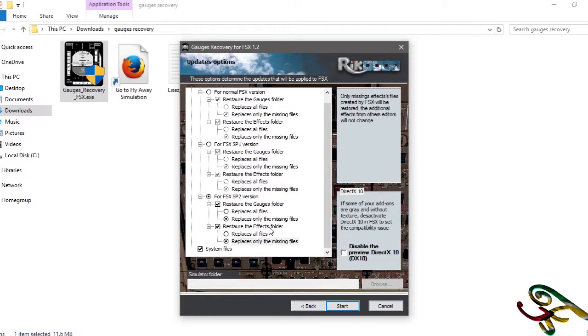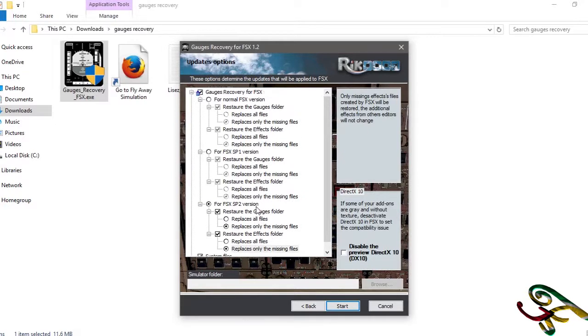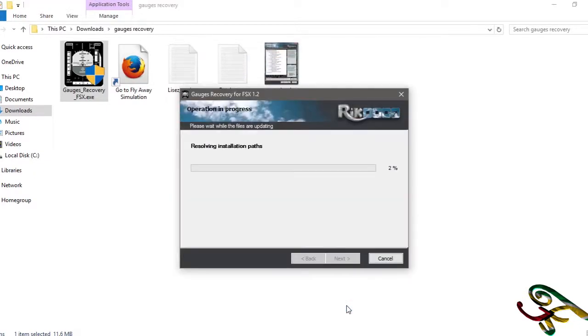Service pack two and system files. Okay, and start.